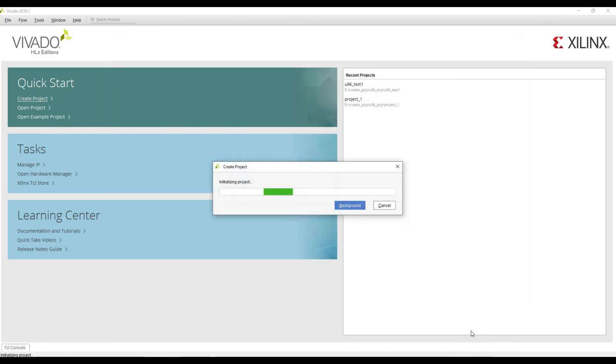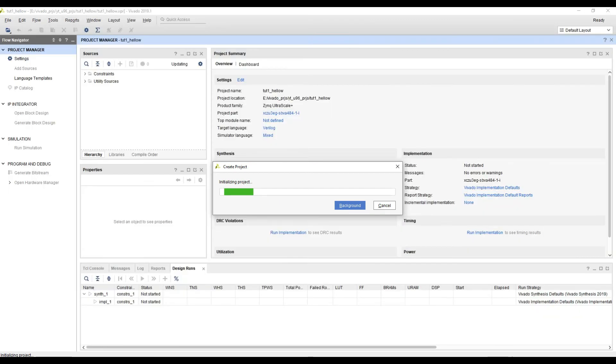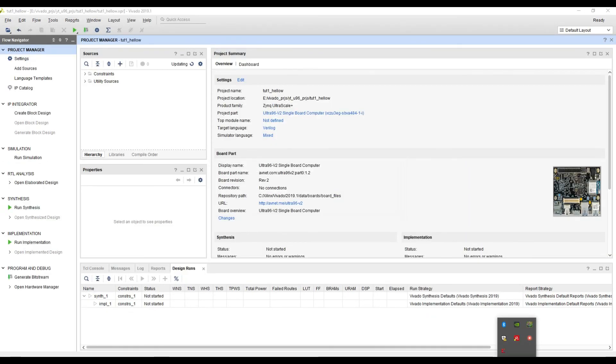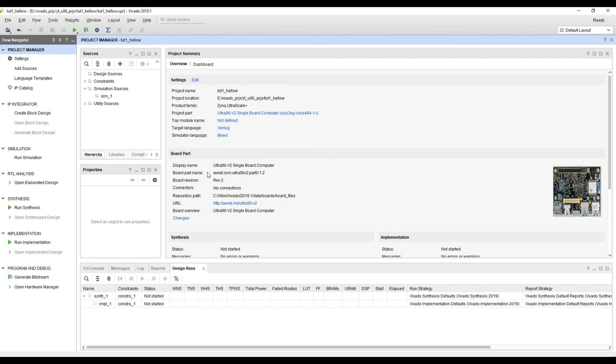That is it from this video. We have successfully installed Vivado and we have also copied the desired board definition files for our Ultra 96 board. In the next video we are going to be making our first block diagram and we are going to be running our first hello world program. Stick around and we'll see each other in the next video.